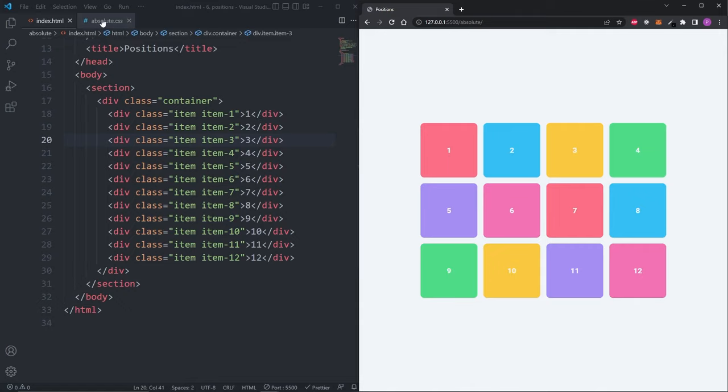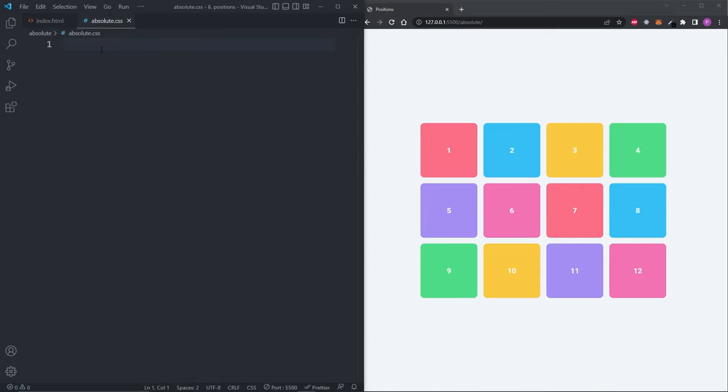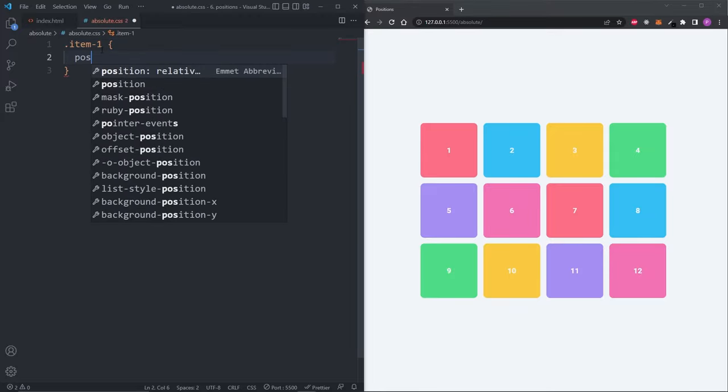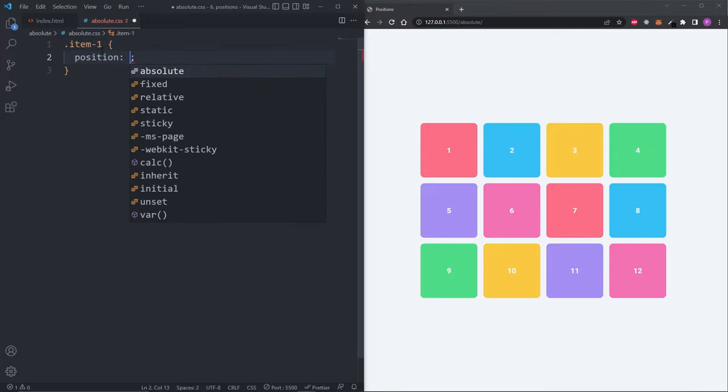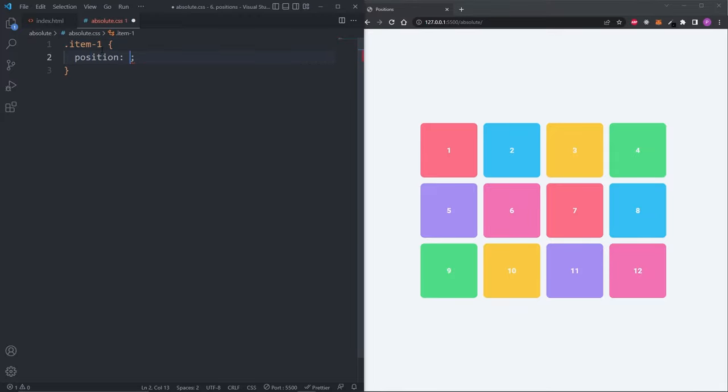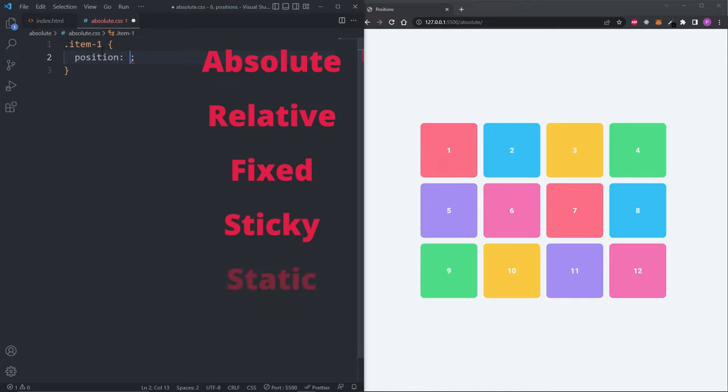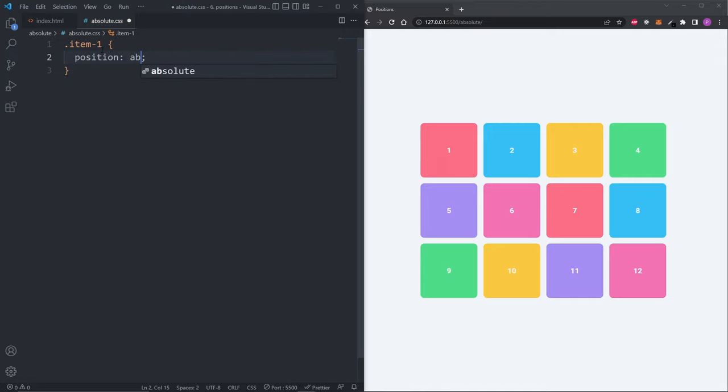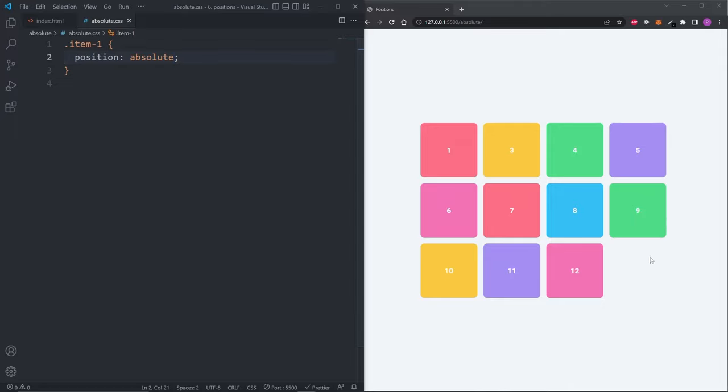In a fresh CSS file, I'll select the first item in our grid by its class name and give it the position property. In total, there are five position values: absolute, relative, fixed, sticky and static. When I set the position on our item 1 to absolute, we see that an item from our grid disappeared. We have one, three, four, five and so on, but we don't see item 2 and this is because it's hidden underneath item 1.